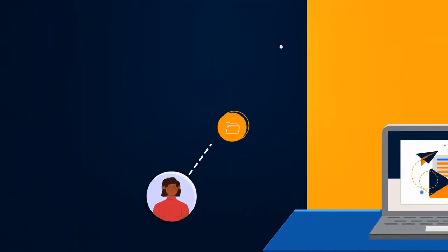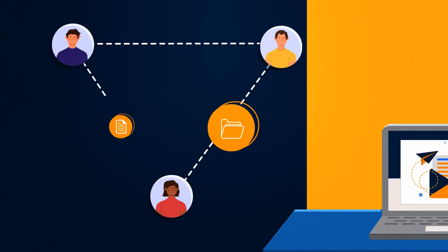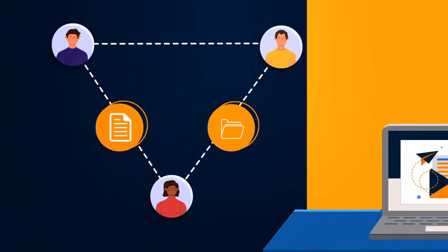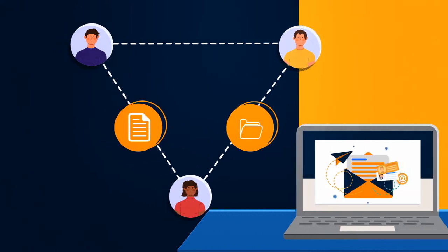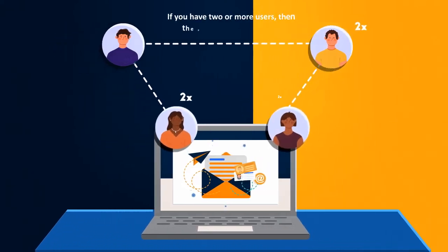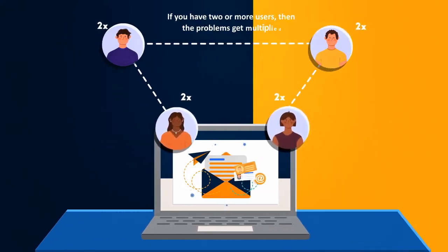For example, users will try to name the documents, drag these documents to different folders, and copy information off these documents. If you have two or more users, then the problems get multiplied.